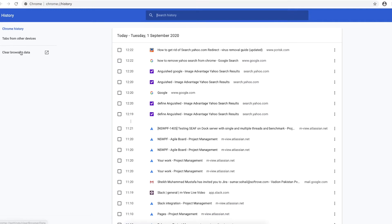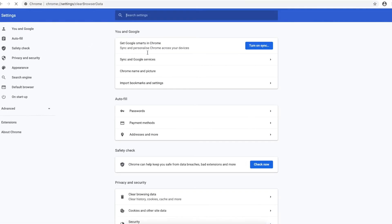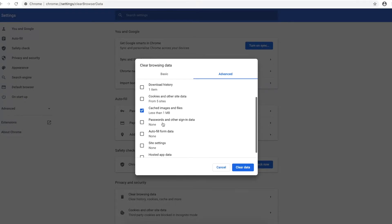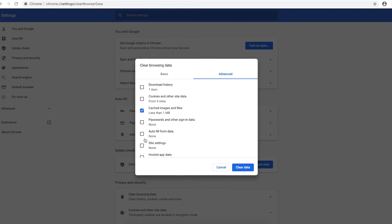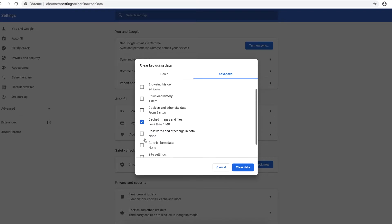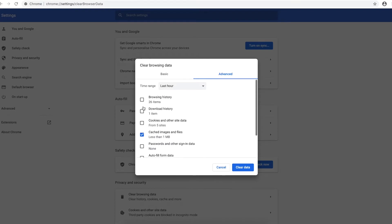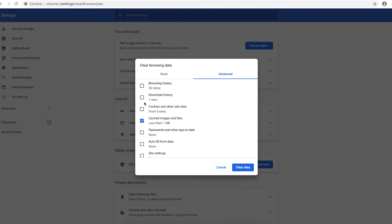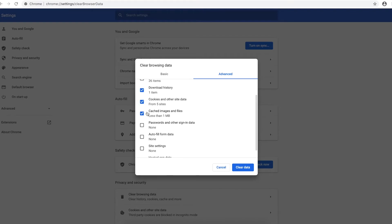Now clear the browsing data and select your preference. There are cookies, there is download history, browsing history, cache, passwords, autofill. So I would just check download history and cookies.